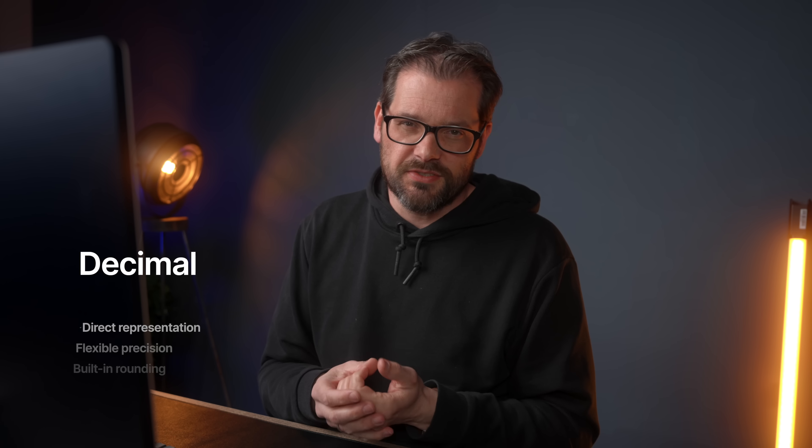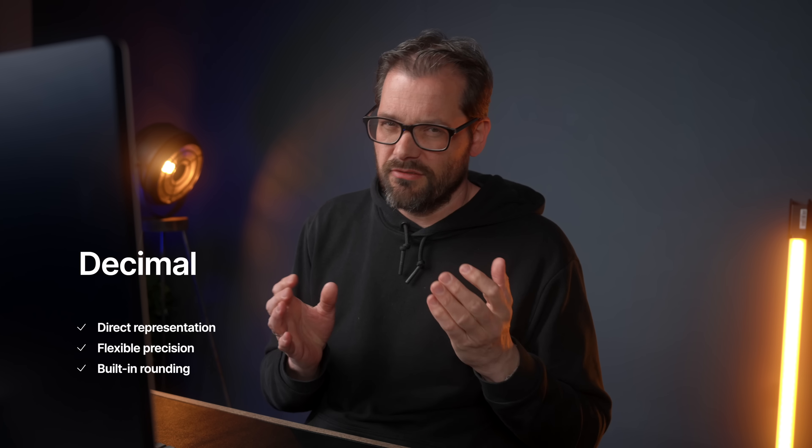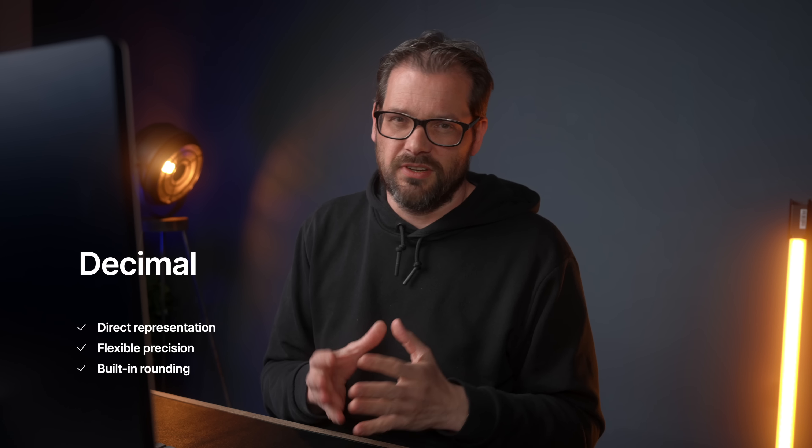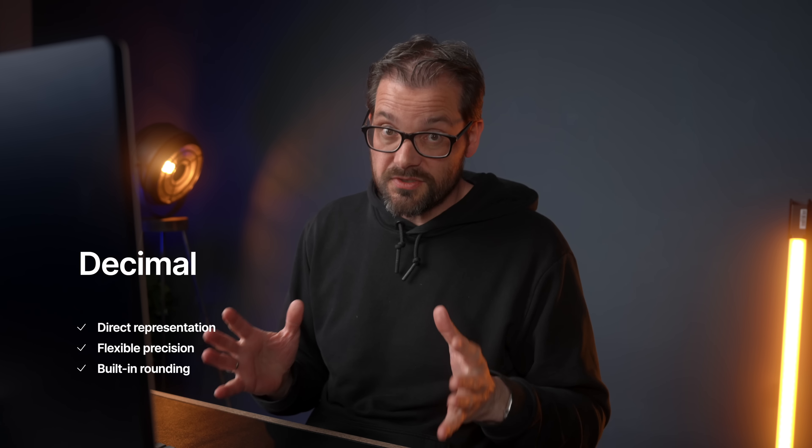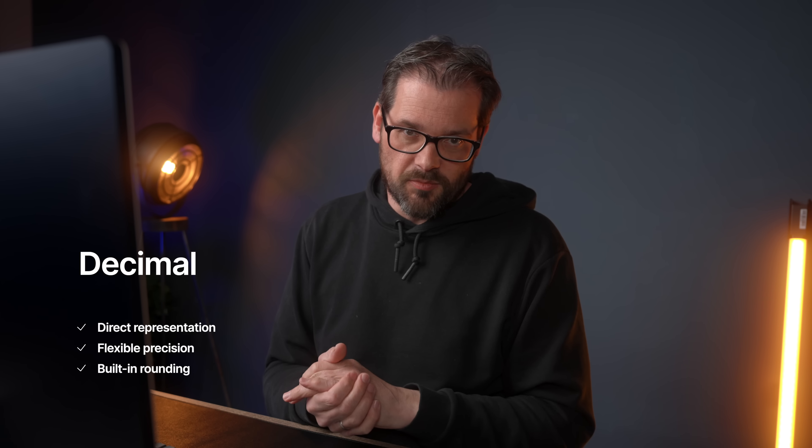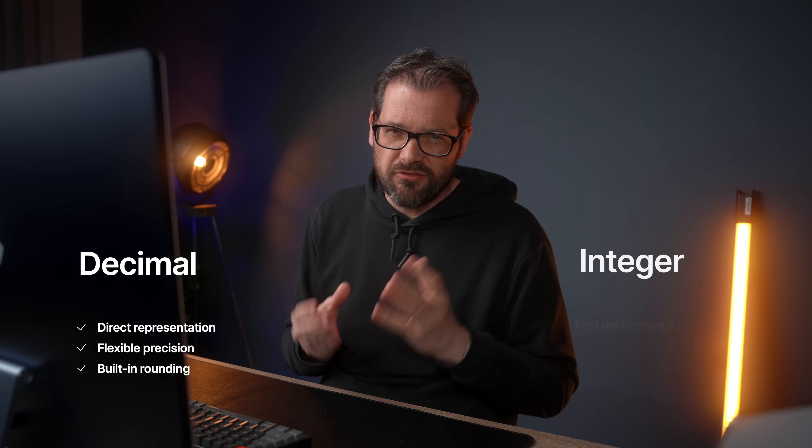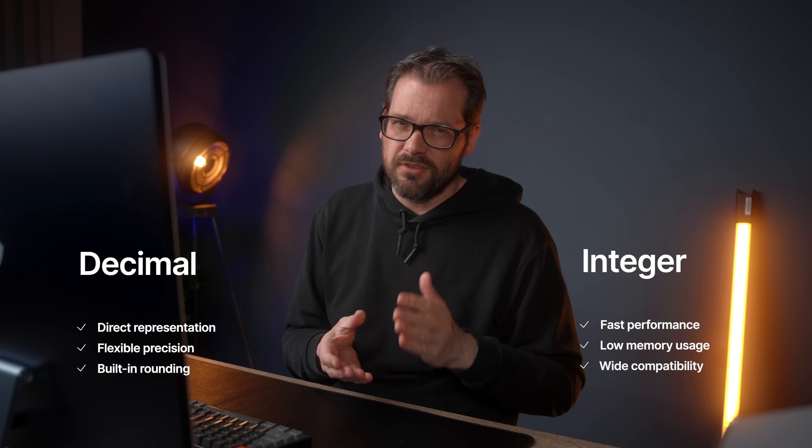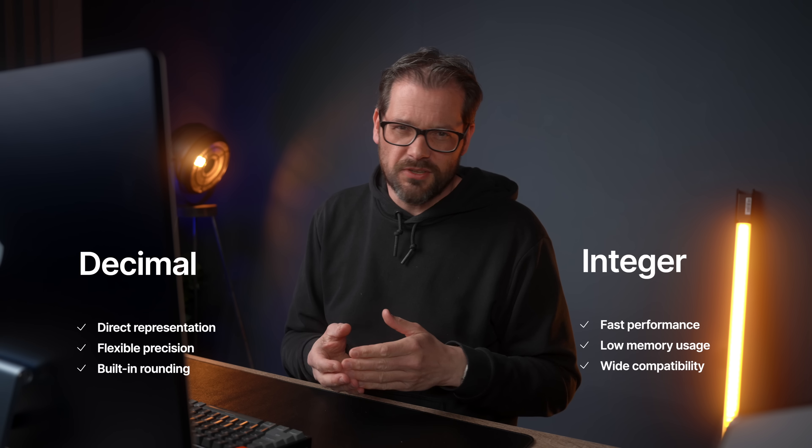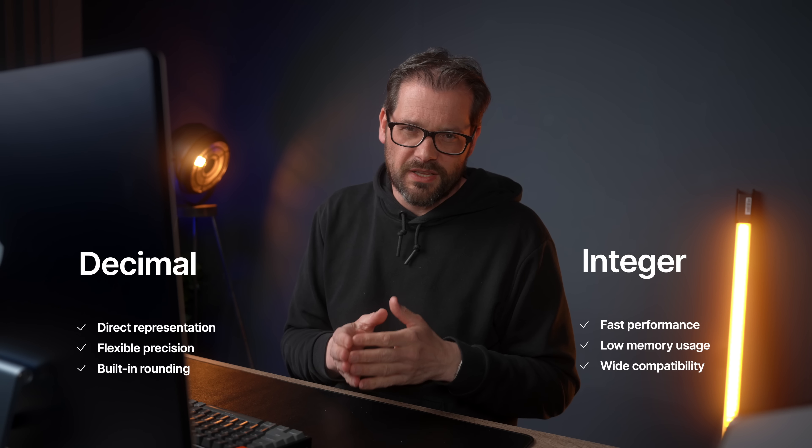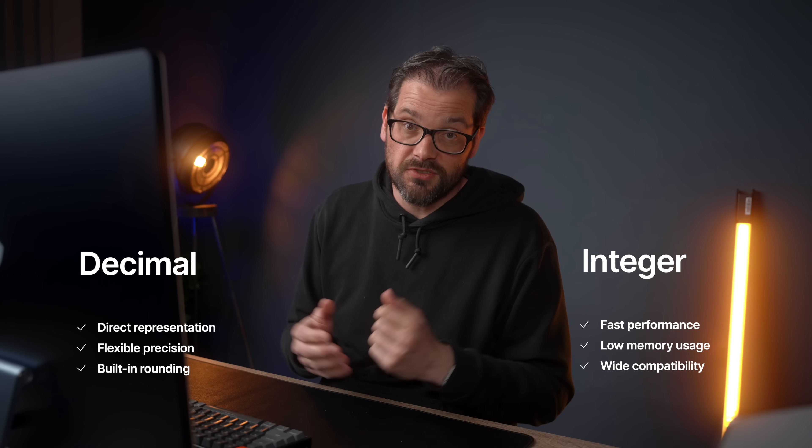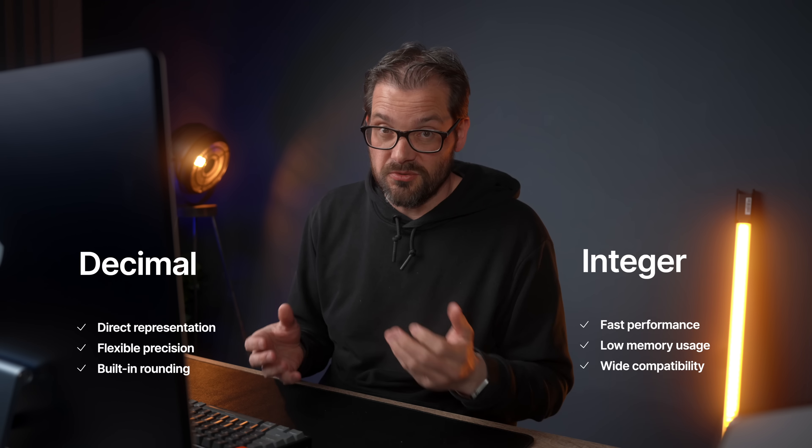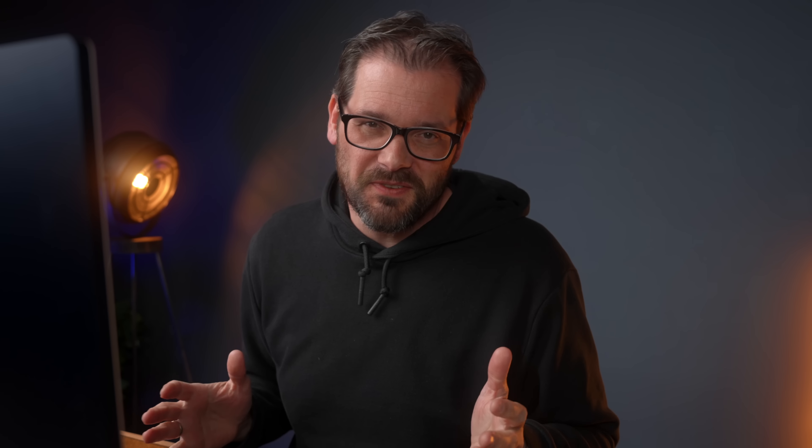So conclusion: in any case, don't use floats to represent monetary amounts. Use decimals or use integers. And here's the trade-off: if you want a direct representation with flexible precision and built-in rounding, use the decimal type. However, if you need fast performance, low memory usage, and wide compatibility, and you could deal with conversion issues, use integers instead.